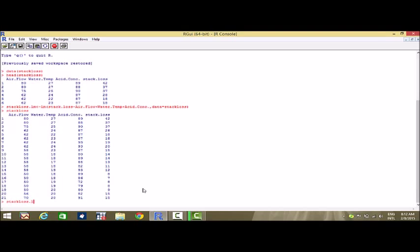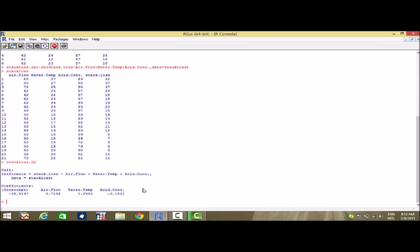It should be stack.loss.lm. With this we have a look at the result of fitting the multiple regression equation. The intercept is minus 39.9 and the coefficients for the three explanatory variables are 0.71, 1.2, and minus 0.15 respectively.